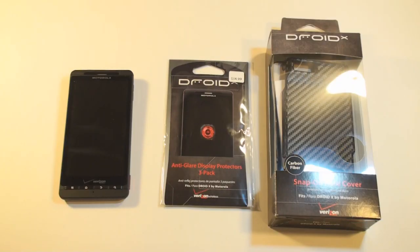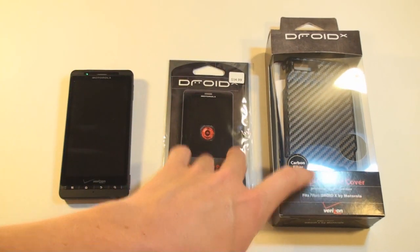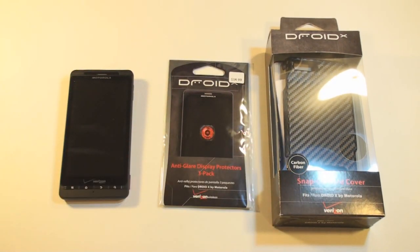Hey guys, it's Mr. Viewer Man. Today I have another exciting unboxing. First look at the Droid X accessories.